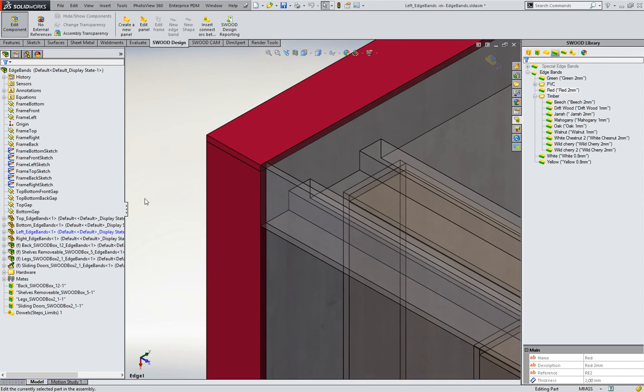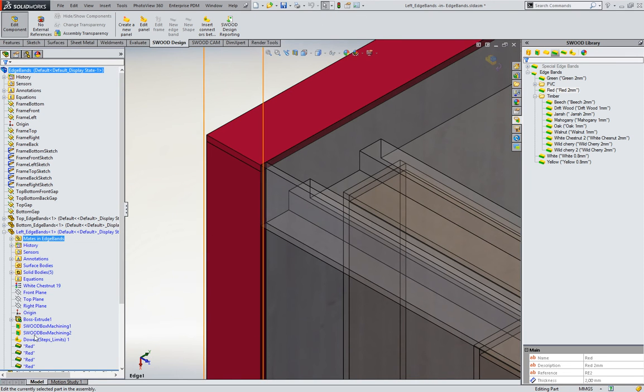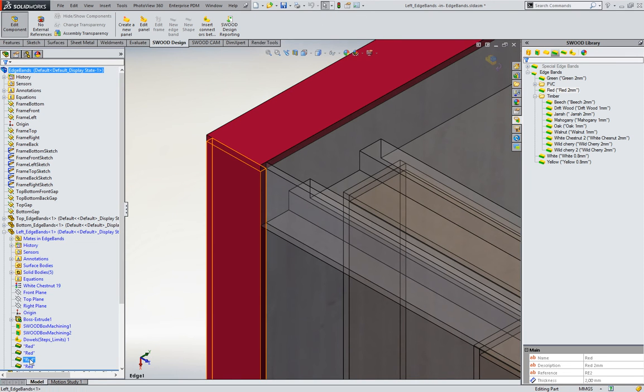If it needs to be changed, just edit your part and change the feature holder in SOLIDWORKS tree.